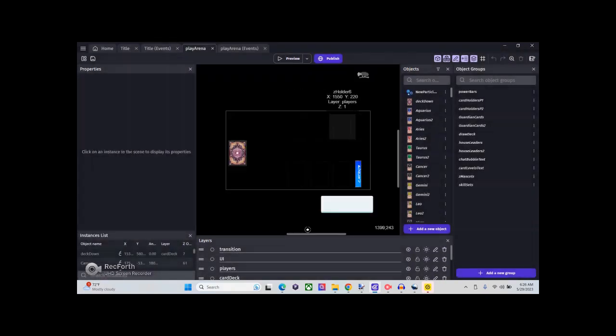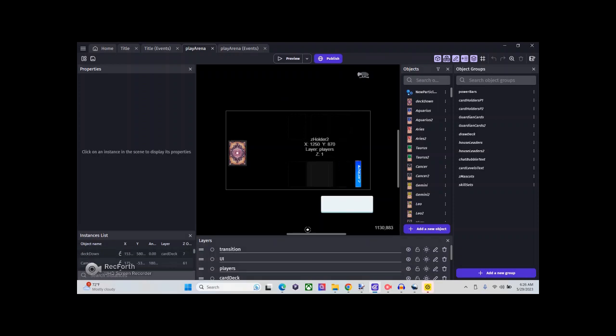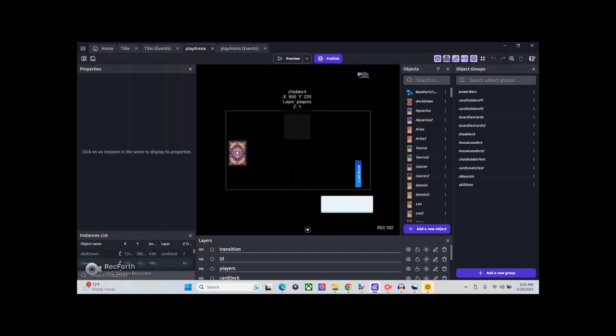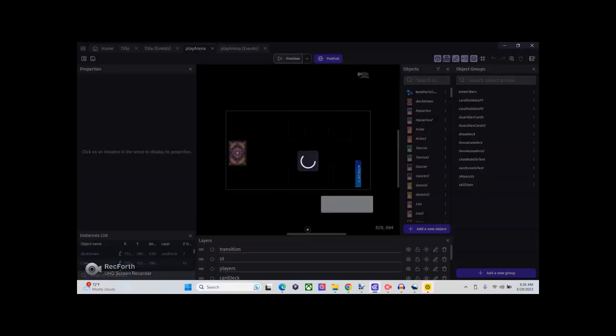As you can see, the setup is there where you get the main deck and the three card choices right here. If I go to preview the game now...